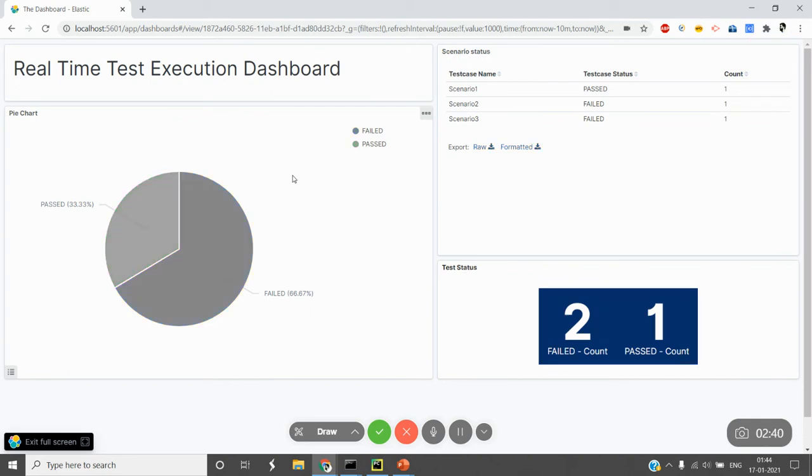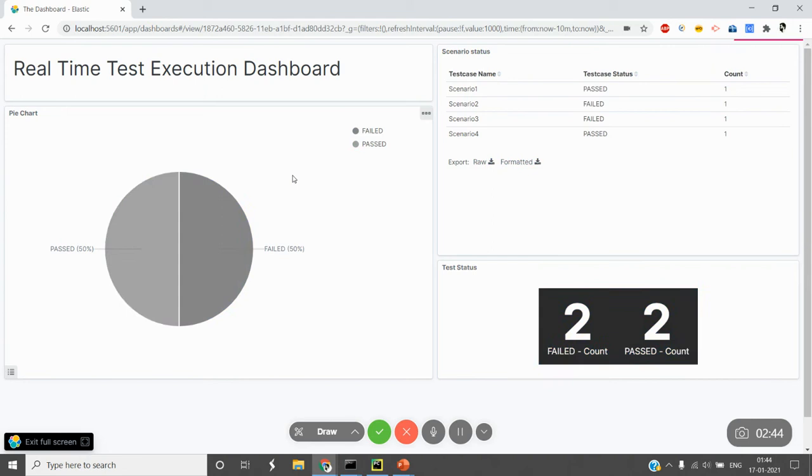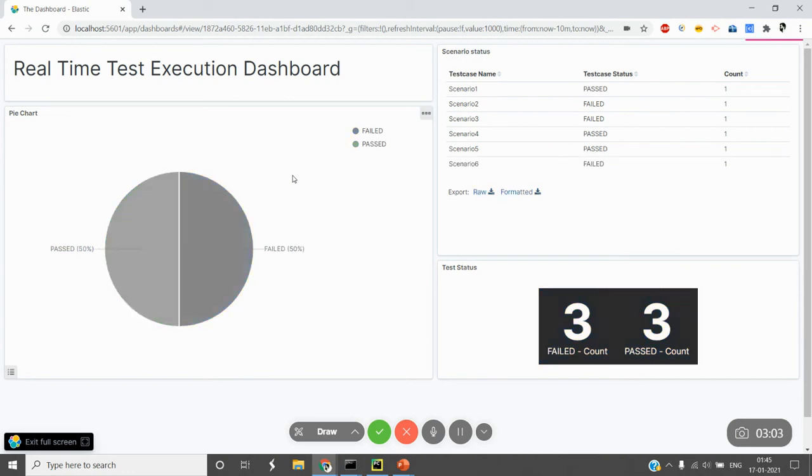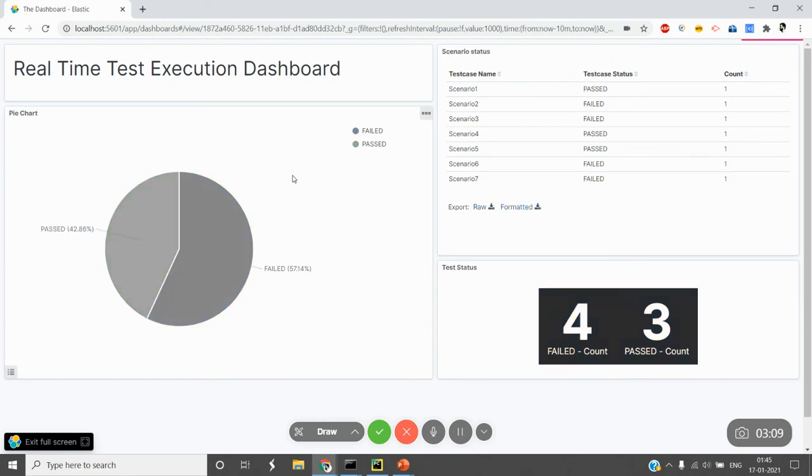The logic I've implemented here is that once a test gets executed, I'm posting the data—its name and status—to Elasticsearch. Then I've created a visualization in Kibana based on that data shared on the Elasticsearch server.